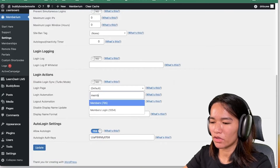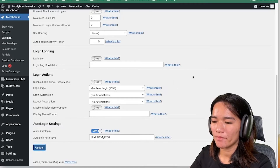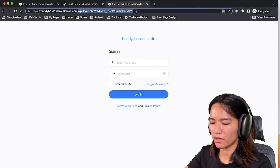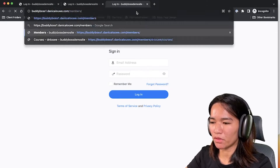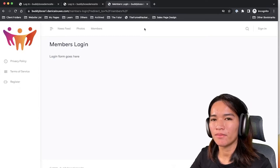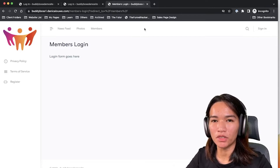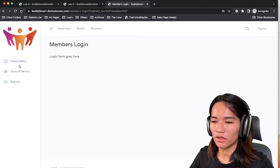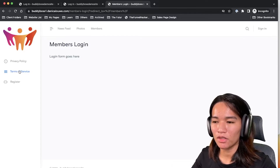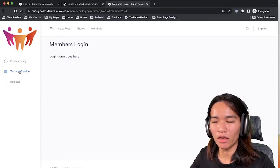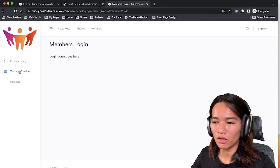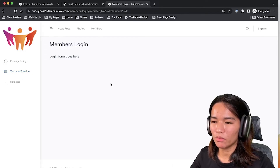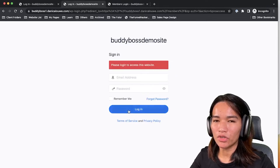Back in Memberium settings I'll search for the Members Login page and set it as the login page. Going back to our incognito window and trying to access the Members page — it now redirects me to the Members Login page we just created. You can still see the logout navigation because of the menu items we set, but if you design this page in a different format with no navigation it becomes a fully custom branded login page.